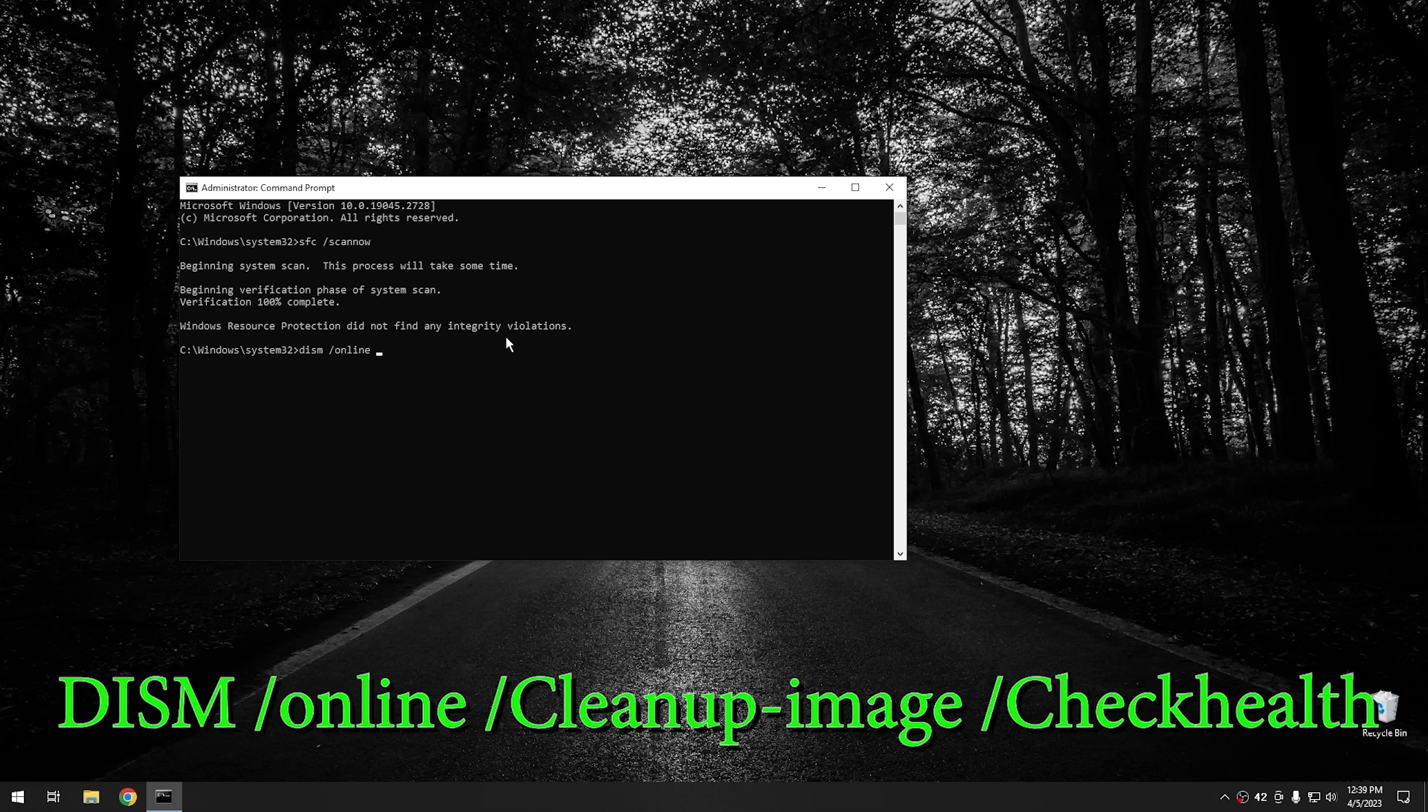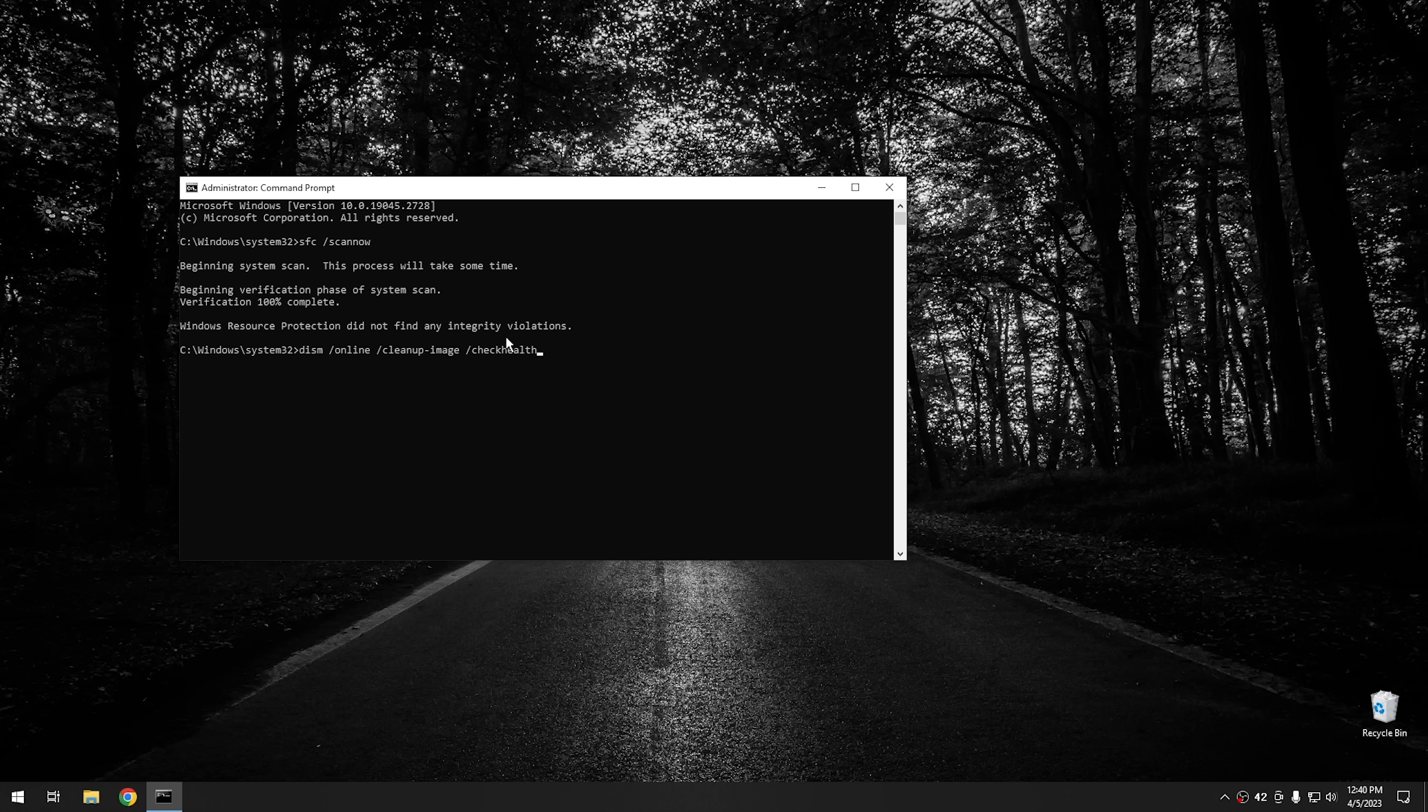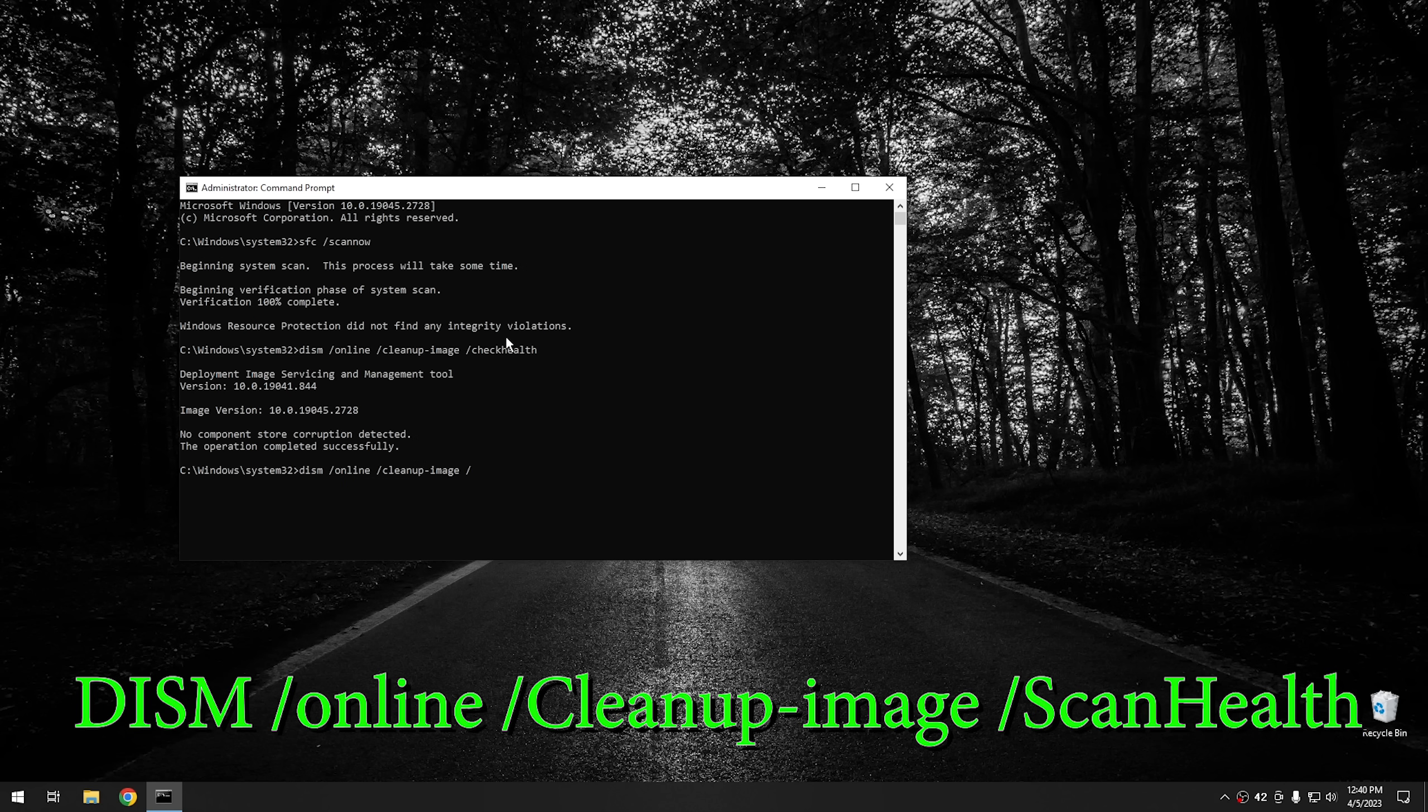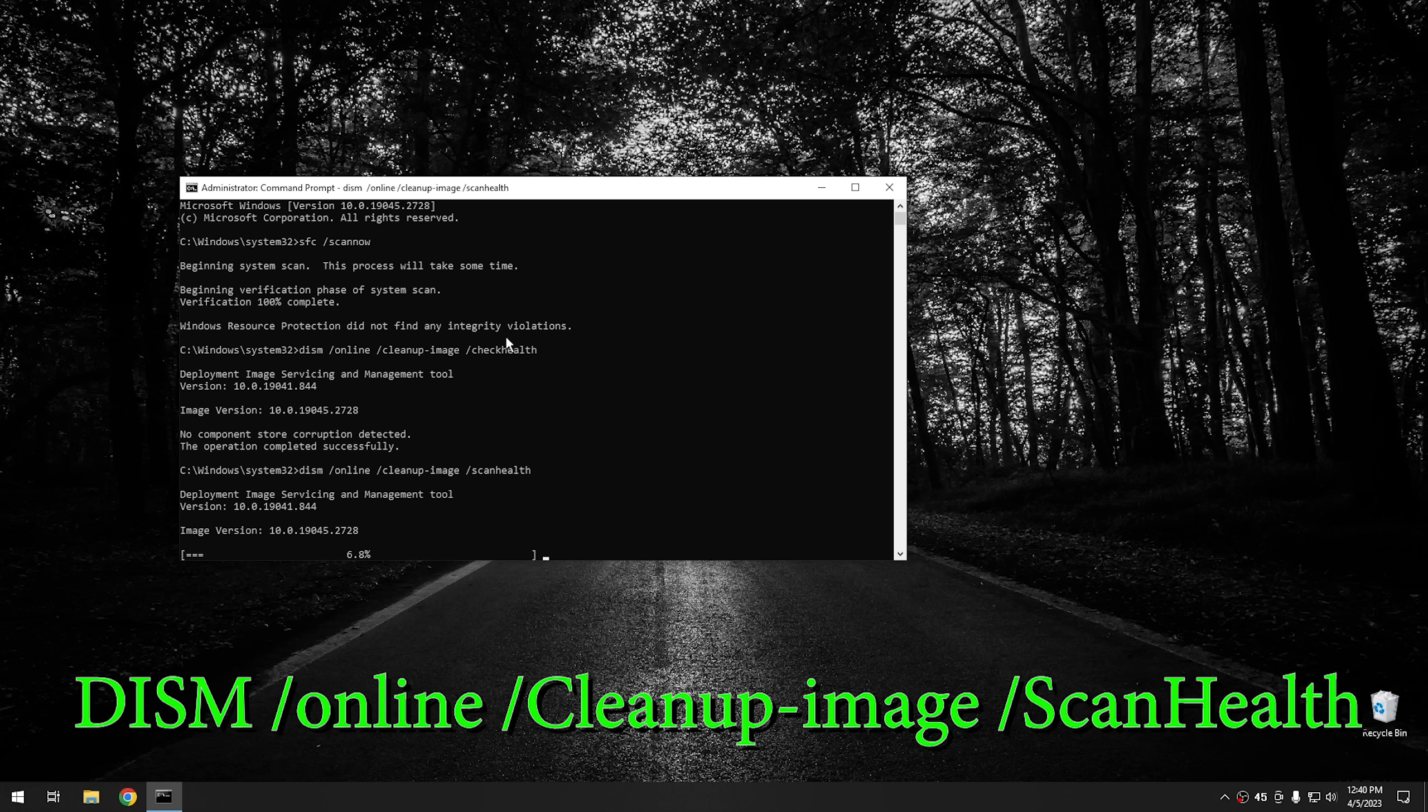The next thing you want to do is hit forward slash cleanup-image space again. There's a couple different switches you can use here. If you just want to check the system image, you can do forward slash checkhealth. From there, all it's going to do is check to see if the system image has any problems. It does a really quick check. But if you want a more thorough check, instead of checkhealth, what you would run is scanhealth. By doing that, it goes through the process of doing a real scan to check if the system file cache is up to date and that there's nothing corrupted. This one's going to take a little bit longer because it goes a lot deeper.